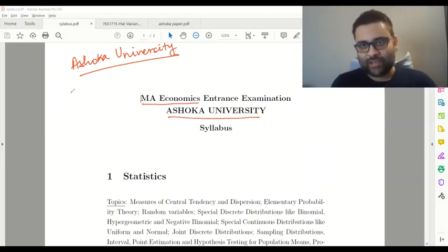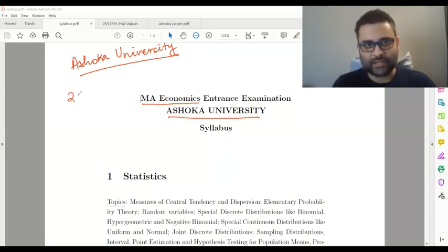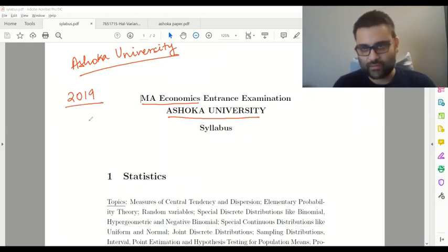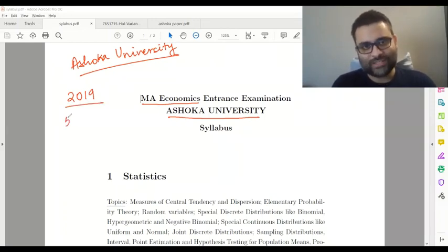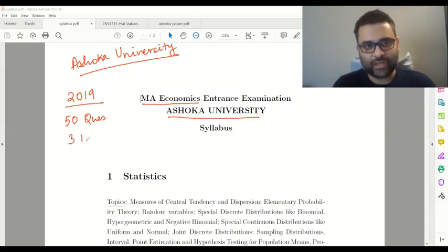Firstly, we need to understand what was the pattern of the examination in the last year. In the 2019 examination, Ashoka University gave 50 questions and it was a duration of 3 hours.